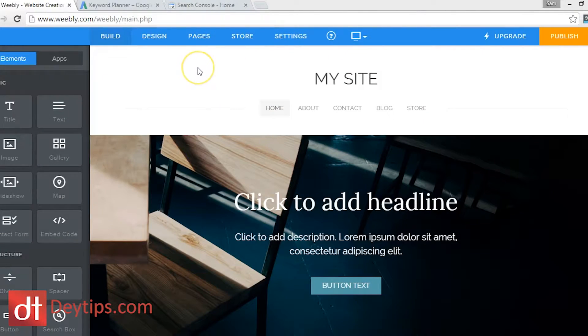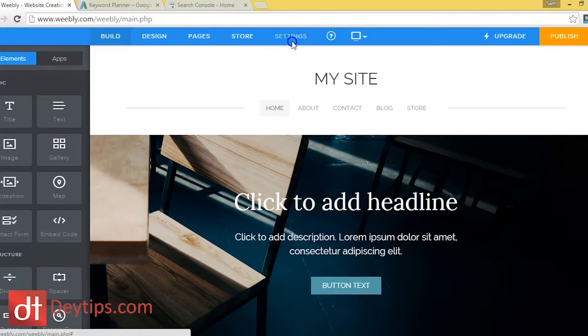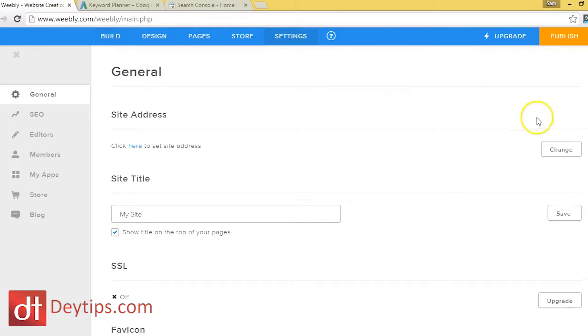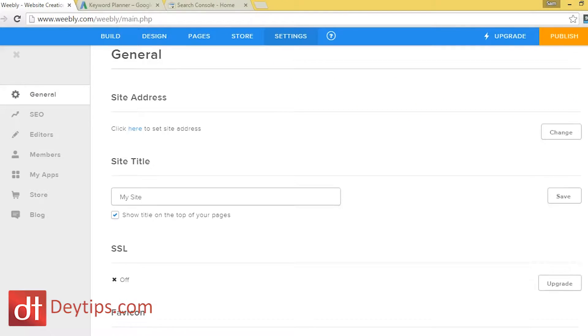So the first thing I'm going to actually do is go to the settings panel. As you can see I'm already logged into my Weebly site, and if I go up here to where it says settings, I'm going to do some adjustments here so that I can make sure my website is better optimized for Google.